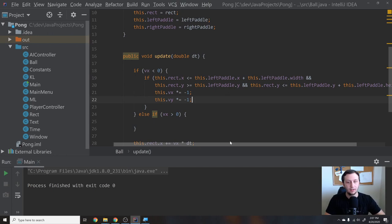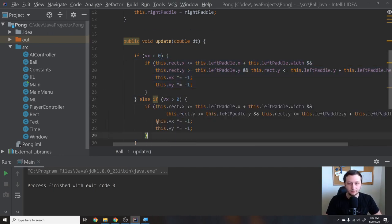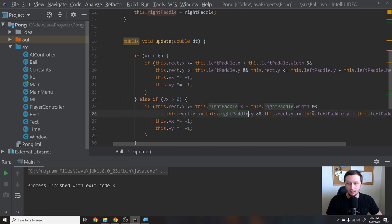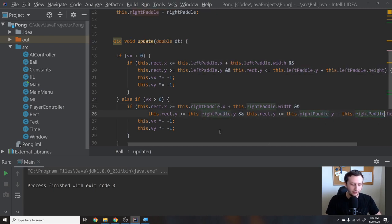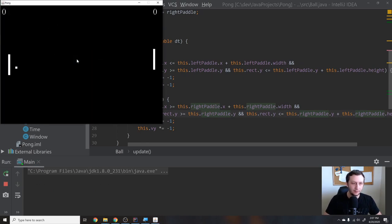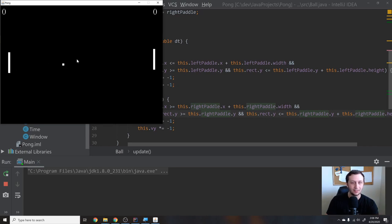We copy that logic and change it for the right paddle — now the ball is moving to the right in this if statement, so we flip the logic. The Y logic stays the same; we just change to the right paddle. Now when the ball hits within range it flips. But you'll notice something weird happens — it flips no matter what, so we need to fix that.